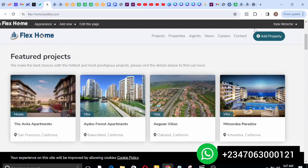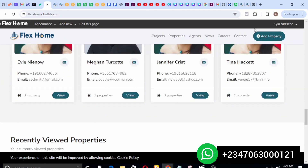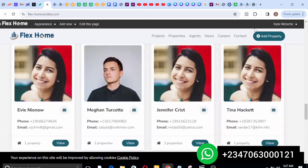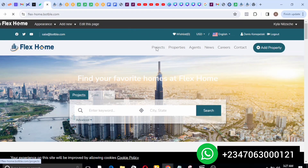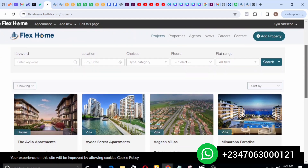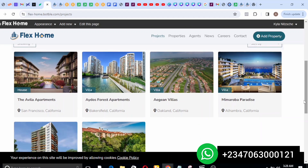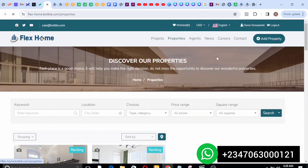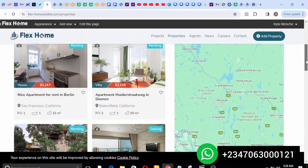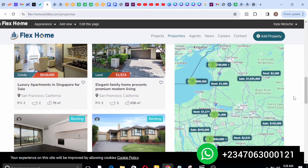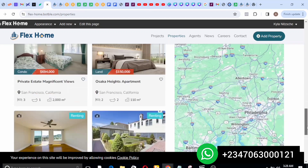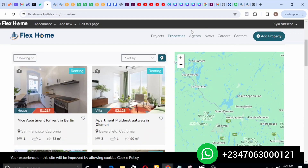Within five to ten minutes you should be able to set this up. This is a very awesome and beautiful website with so many features. On the project page you get to see projects related to this real estate business. On the property section you get to see properties available for rent or for sale, and there is also a live map on each of these properties so you can track the location of the property.